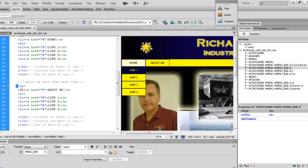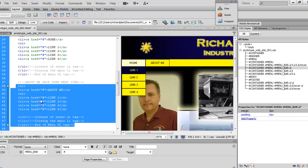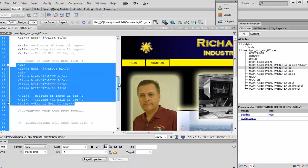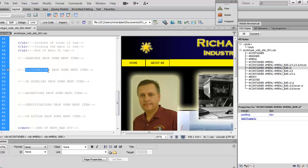Now to save time, I'll copy this section of code and place it in each one of the remaining comment sections, then rename each one to Illustrations, 3D Modeling, and so forth. When we come back, all of those will have been added.